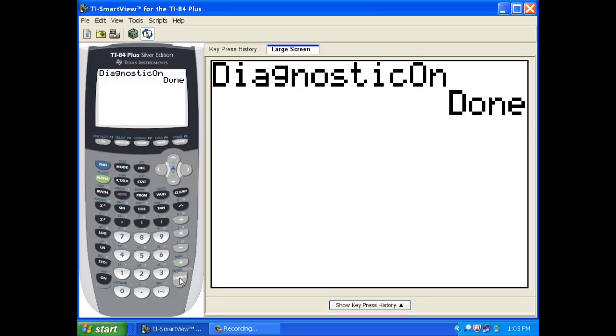What that does is it turns on a couple more pieces of information about finding lines of best fit, which is something we're going to do a little later on.